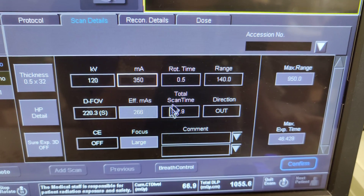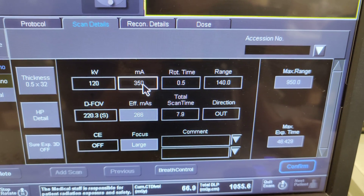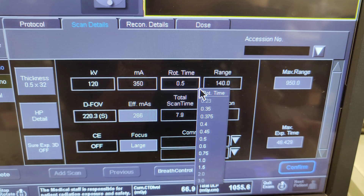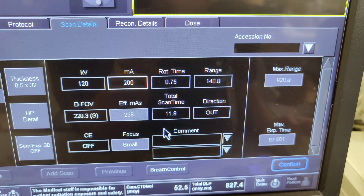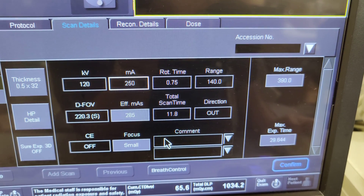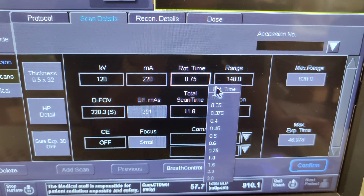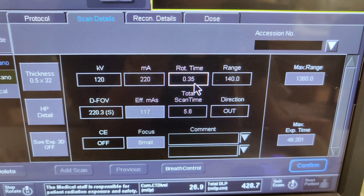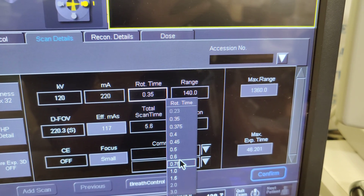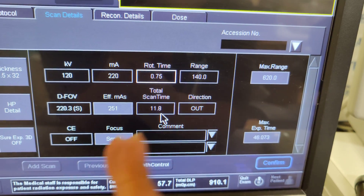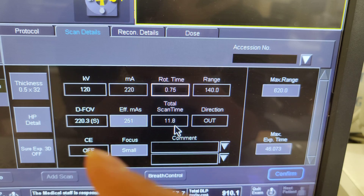Your MA is going to go up while your rotation time comes down — they go the opposite way. If rotation time goes back up to 0.75, the MA goes back down — it was around 220 — and you're back at that ballpark number. The fastest rotation time is 0.35 seconds. Notice that the total scan time changes: the regular scan was 11 seconds from the base of the skull to the top of the skull.